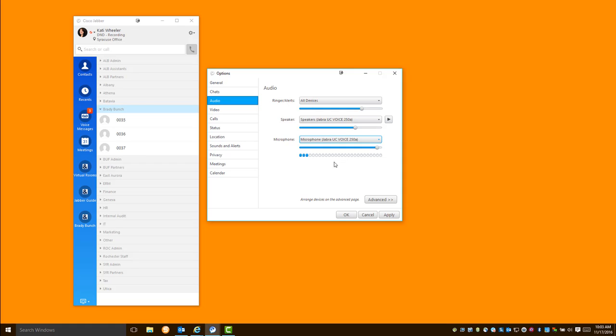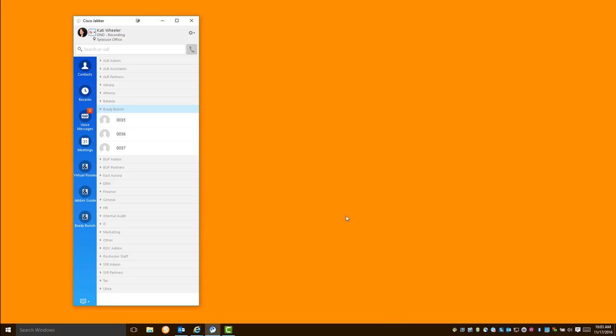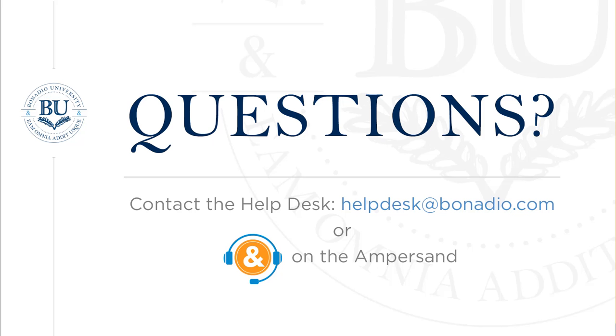When you're all finished, click apply and OK. Now you're ready to join your Bonadio Virtual Room Meeting, otherwise known as Brady Bunch. If you have any questions, concerns, or need assistance, please don't hesitate to contact Katie Wheeler or the Help Desk at any time.